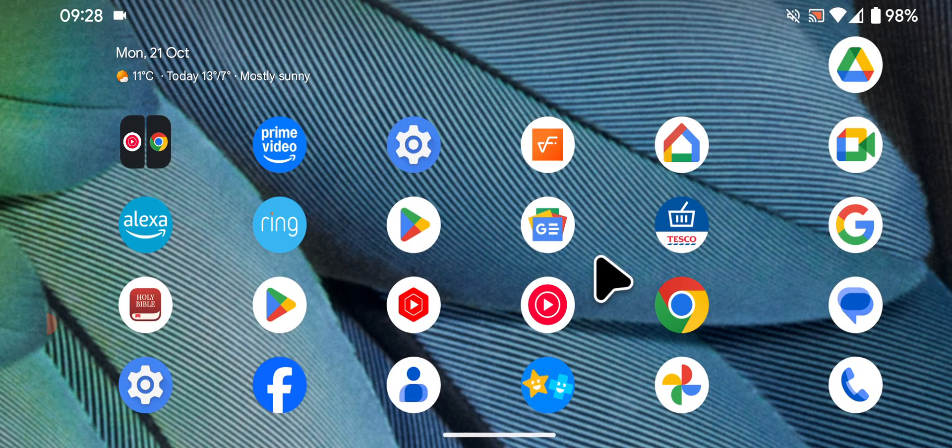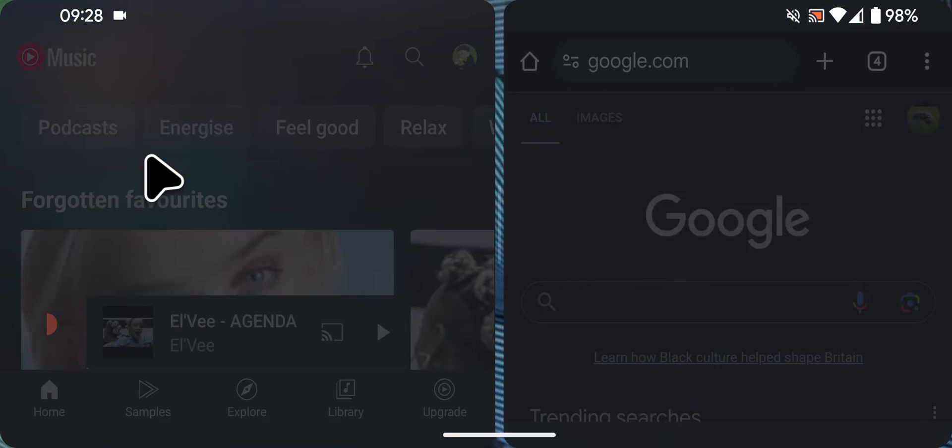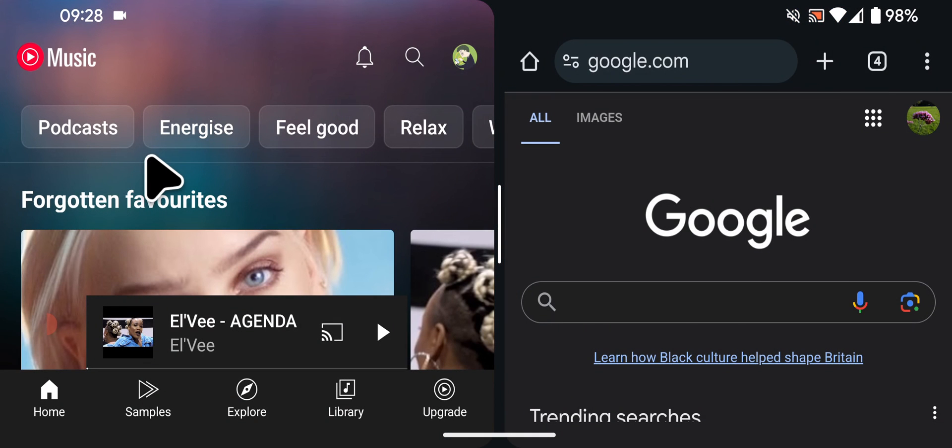I now have Google Chrome and YouTube Music saved as a pair. Whenever I want to open them in split screen mode, I just tap on the pair.